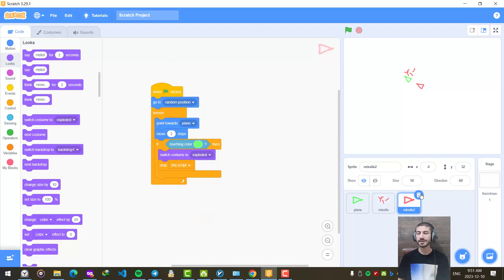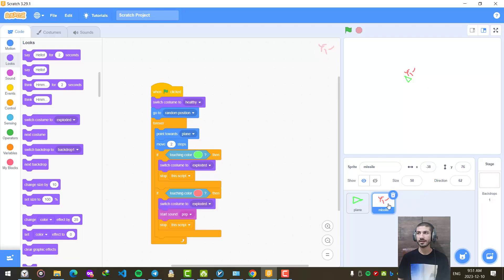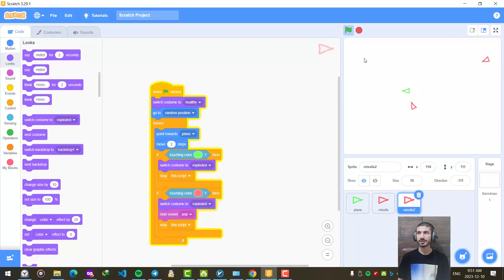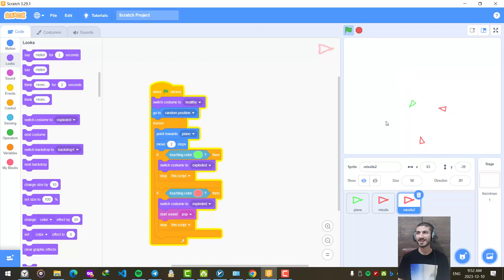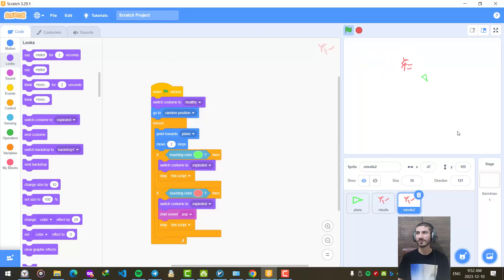Let's delete the second missile and duplicate the first missile with the corrected code. Let's restart — okay, we have two missiles. We are going to try to evade them. I lost! Let's try again. This time I'm going to win — and this time I won.